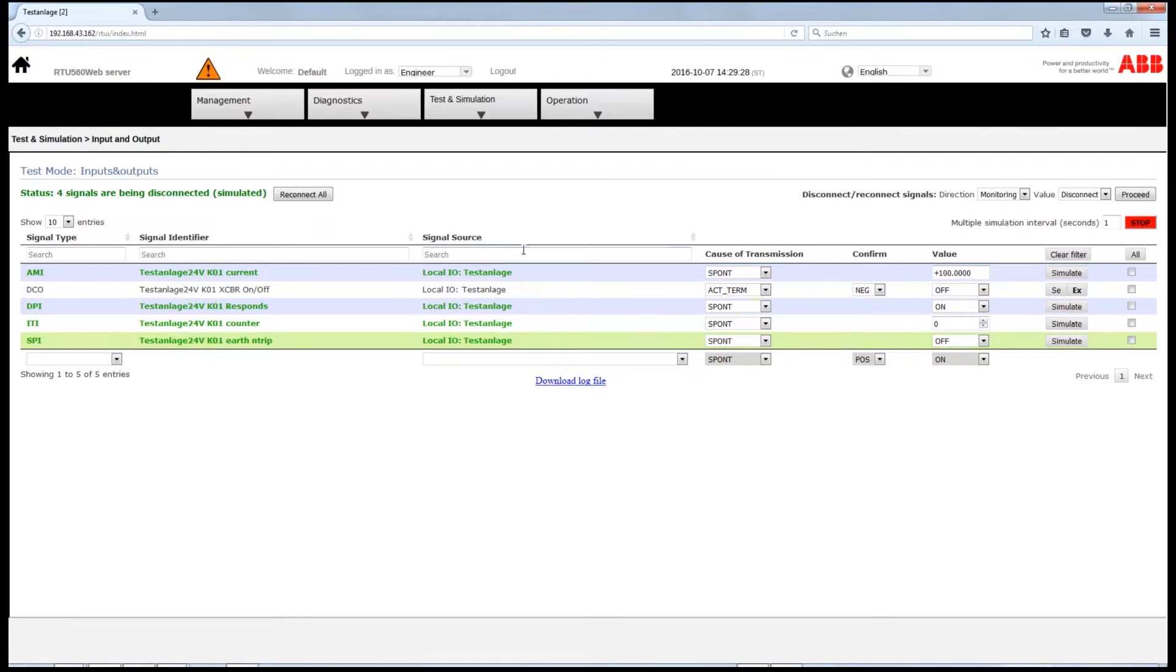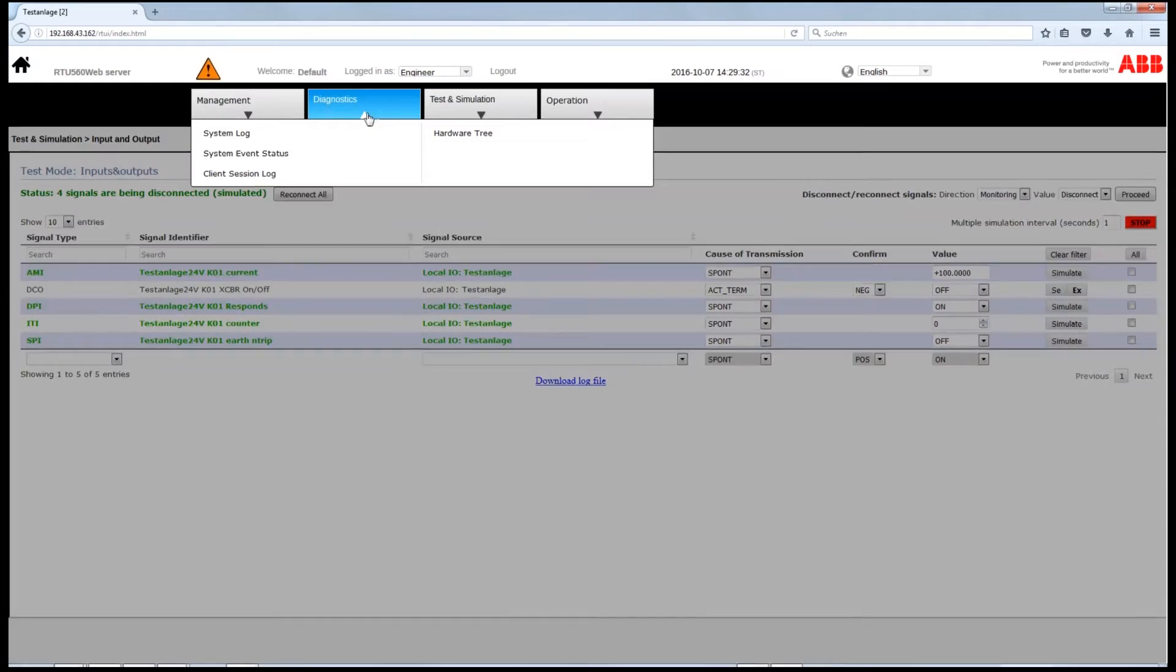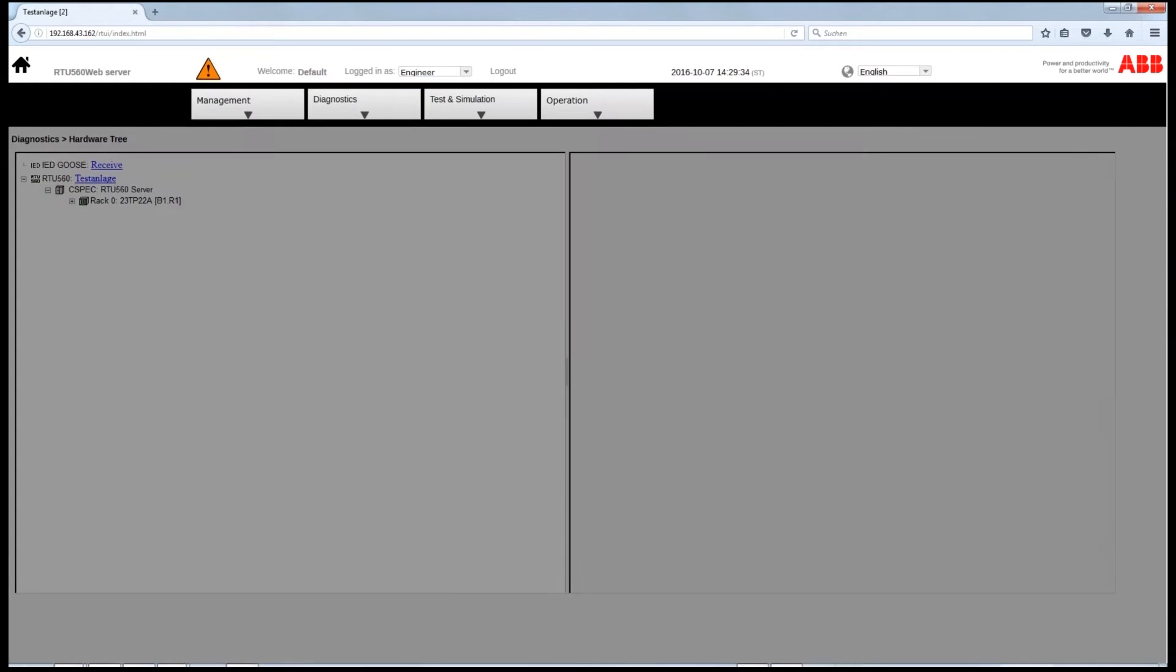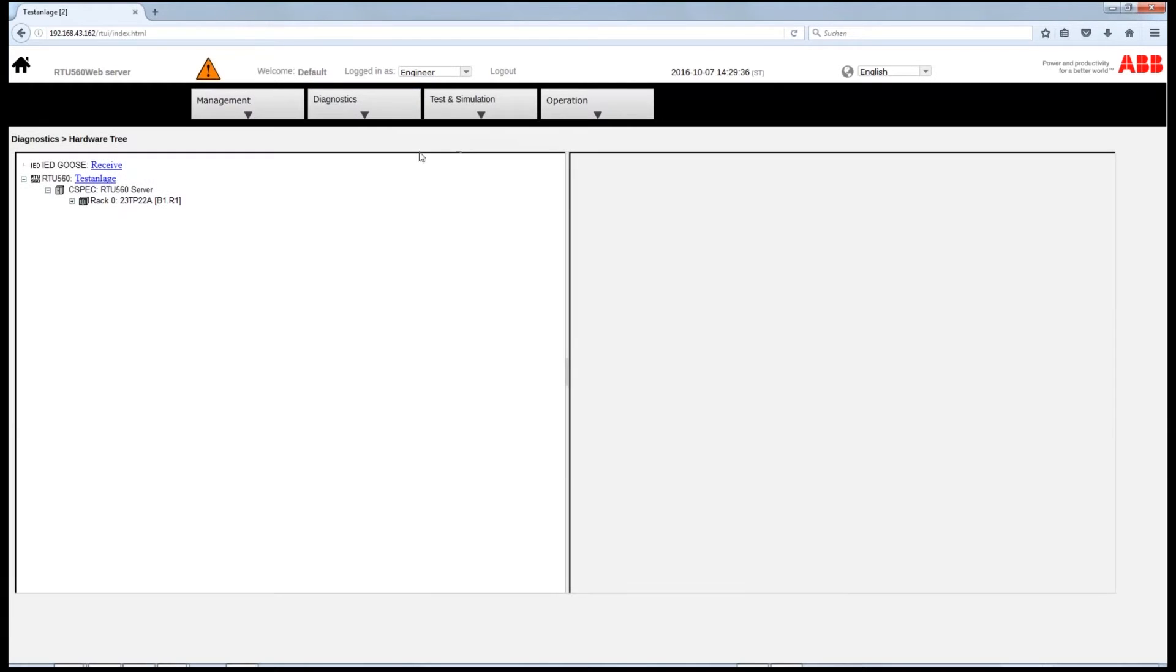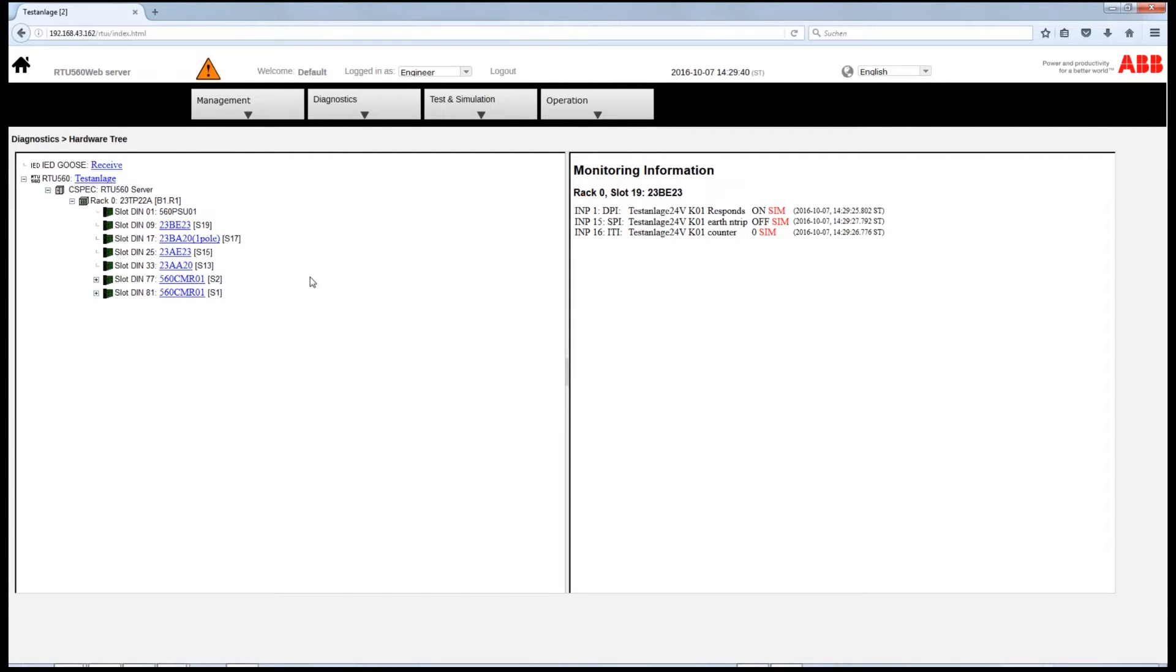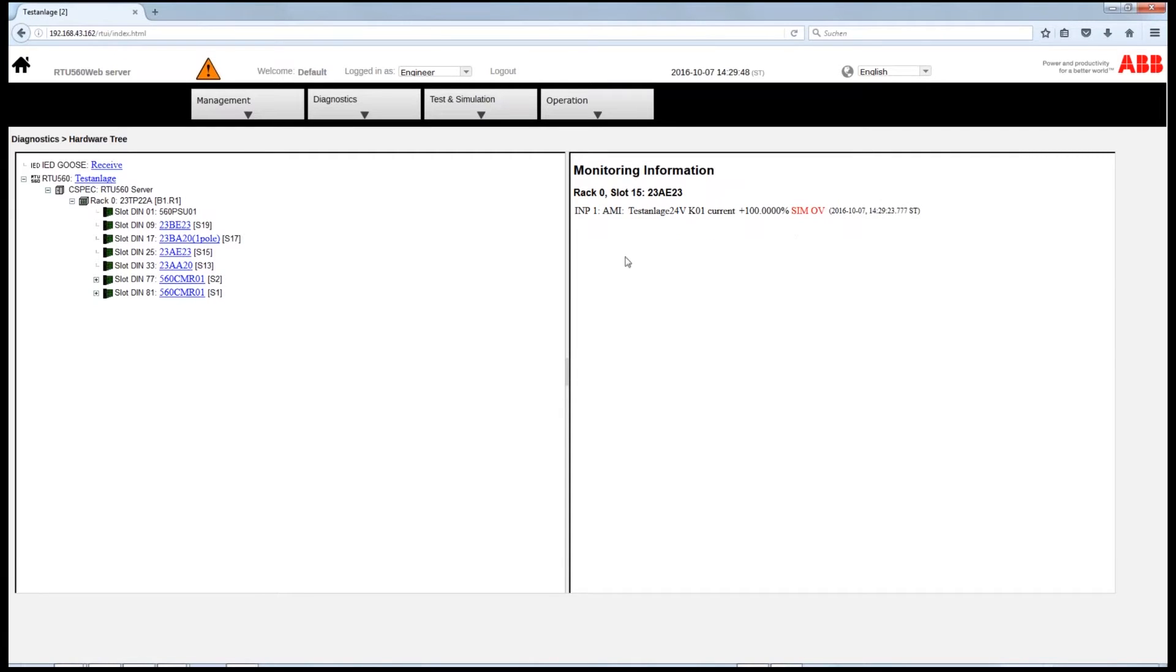To check the behavior of the signals in the hardware tree, go to Diagnostics, choose Hardware Tree, and choose the signal you want to verify. The red SIM indicates that the signal is in simulation mode. You can now check the required results on the right-hand side of the screen.